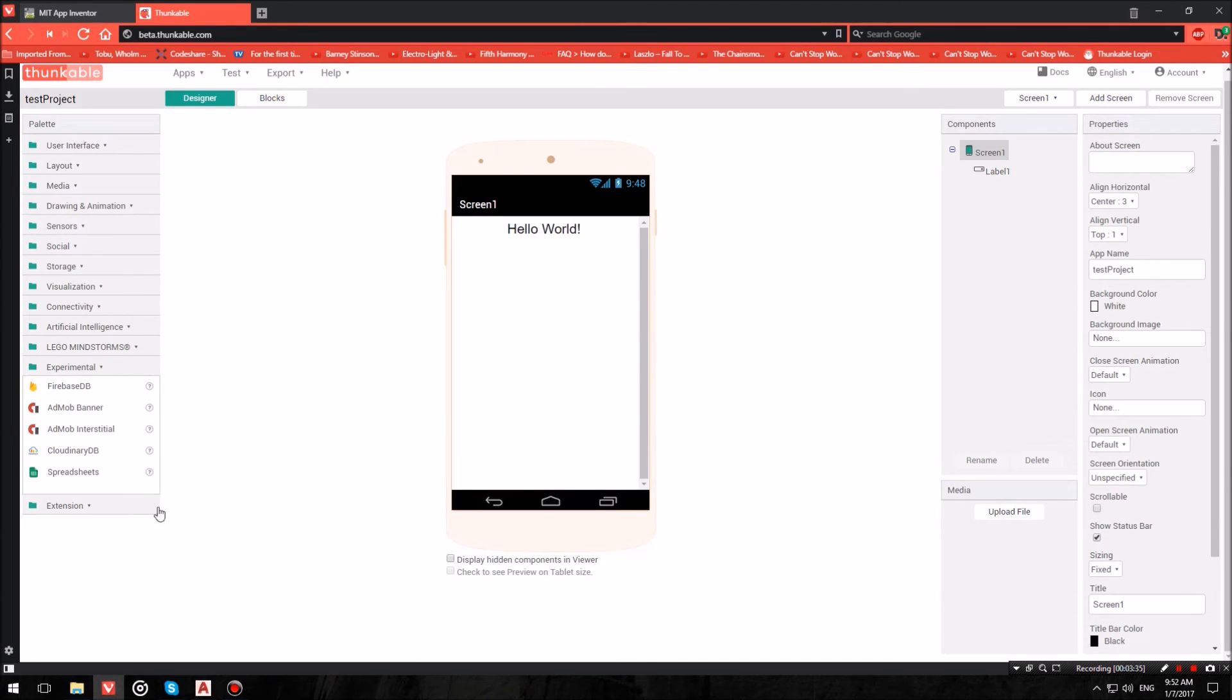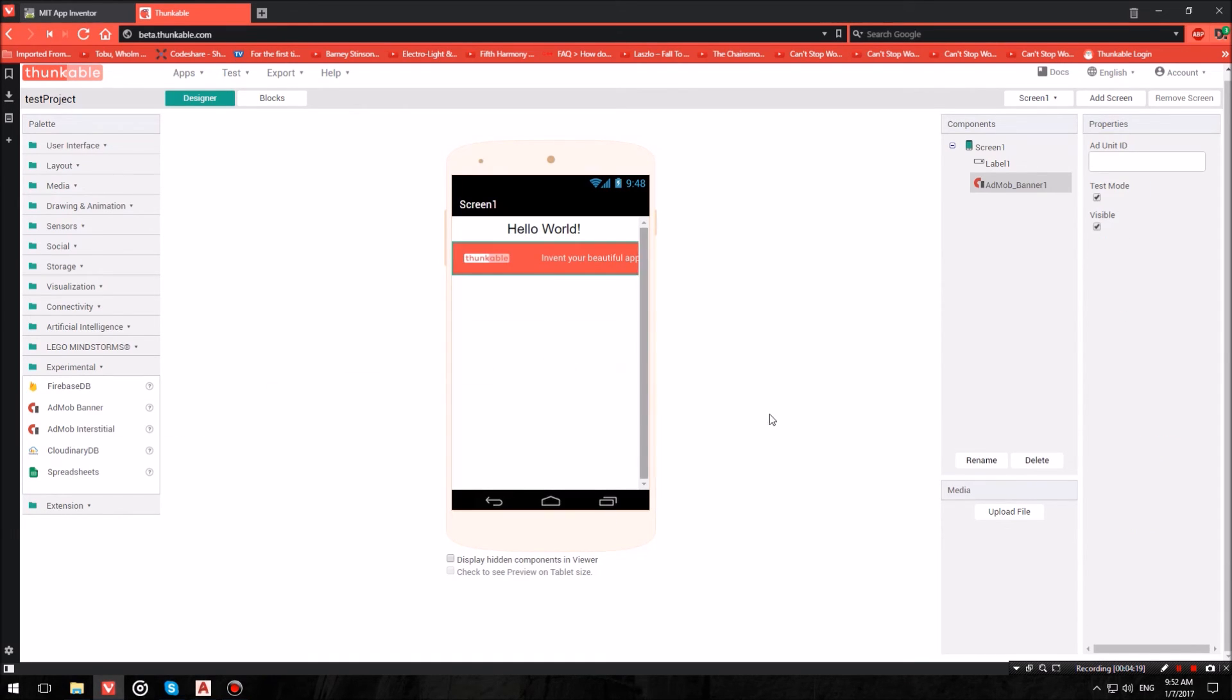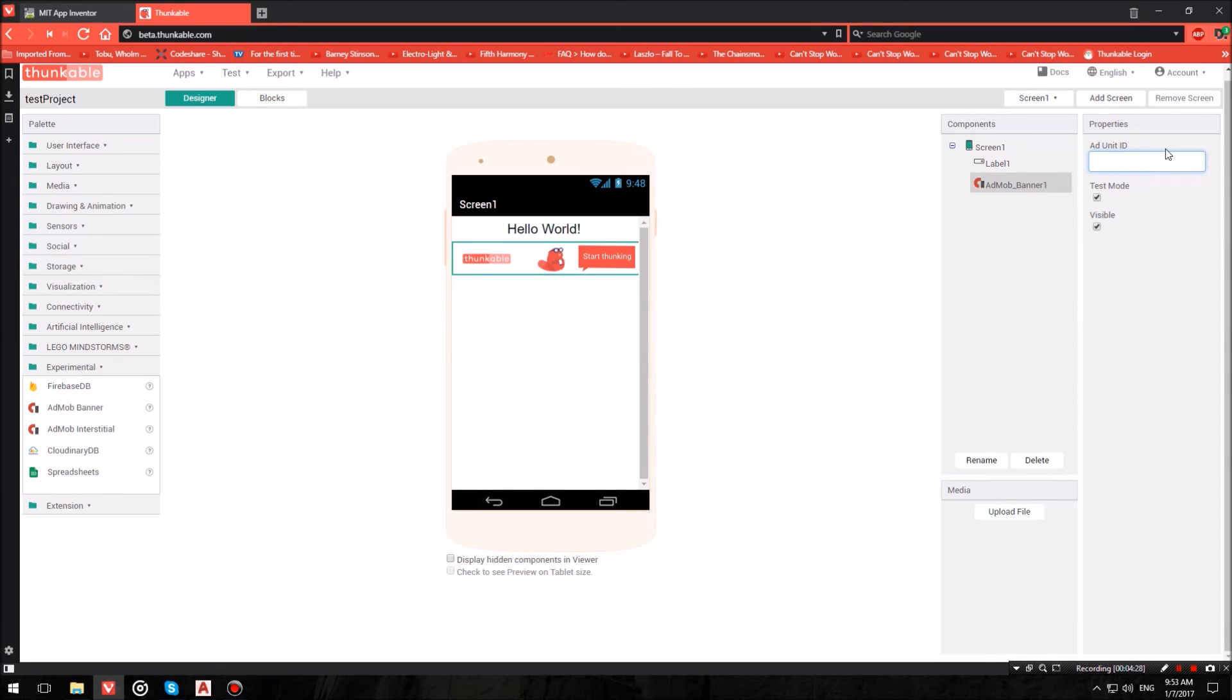Now the blocks that mainly interest us are the AdMob banner and the full screen AdMob ads. So I'm just going to head over and insert a banner so I can just show you guys. Now here where it says Ad Unit ID, you want to import the Ad Unit ID from your AdMob account over at Google. Also, when you're ready to publish your application, make sure to untick where it says test mode. And that's it.